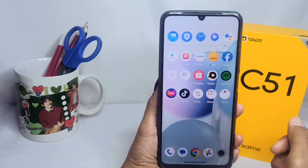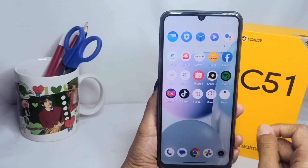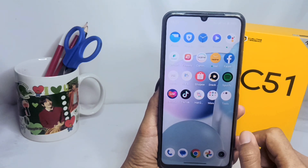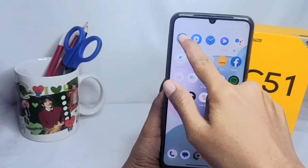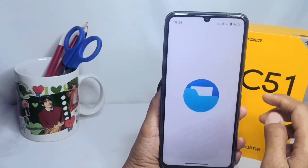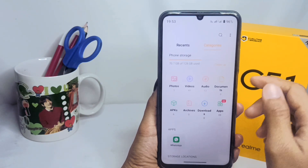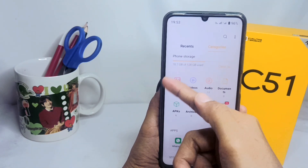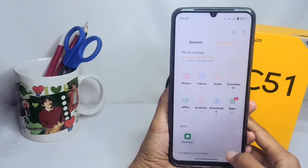The first step is to open the File Manager. Here you can see the phone storage information displayed on the screen.